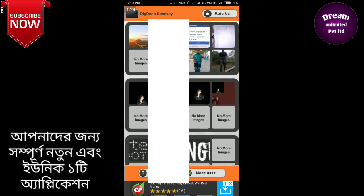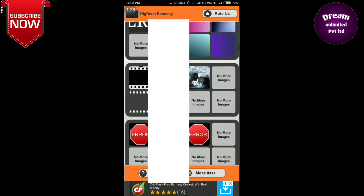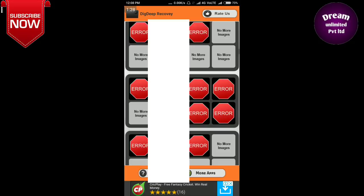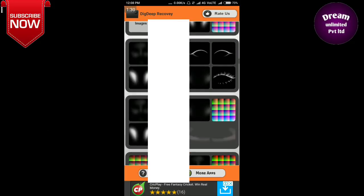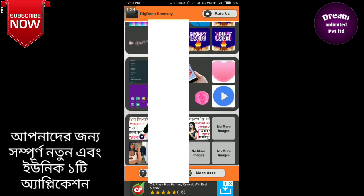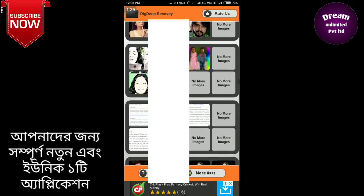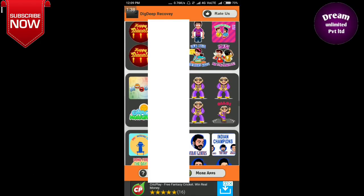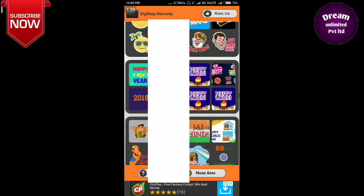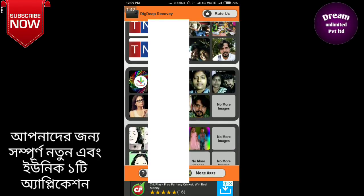I will show you how to make a photo from my mobile gallery. For example, I will show you how to get a photo from the mobile gallery.